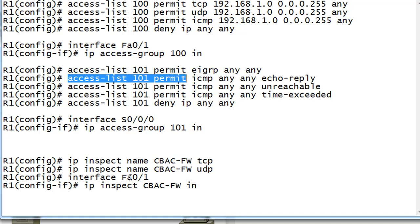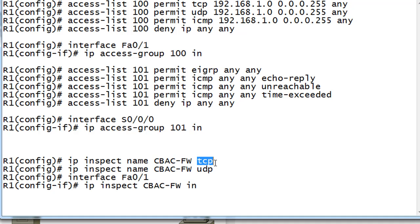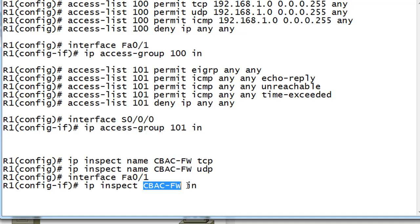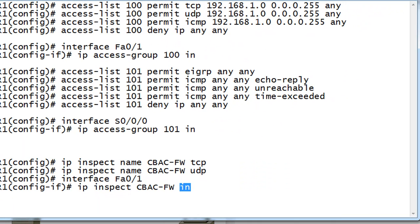To do that, we create inspection rules: IP inspect, then a name — we'll call it CBAC-FW for firewall. This is just a variable name for our inspection rules. We're going to inspect TCP traffic, which covers port 80, and inspect UDP traffic, which should cover TFTP — though there's actually going to be a mistake we'll need to troubleshoot later. Then we apply it to the inside interface with: IP inspect CBAC-FW inbound. This is what will inspect traffic and create the dynamic return permit statements.